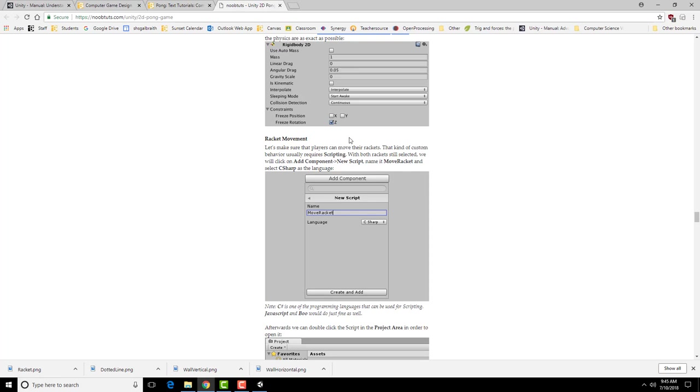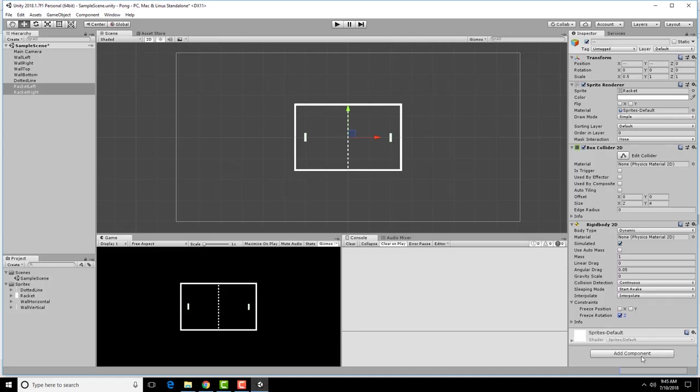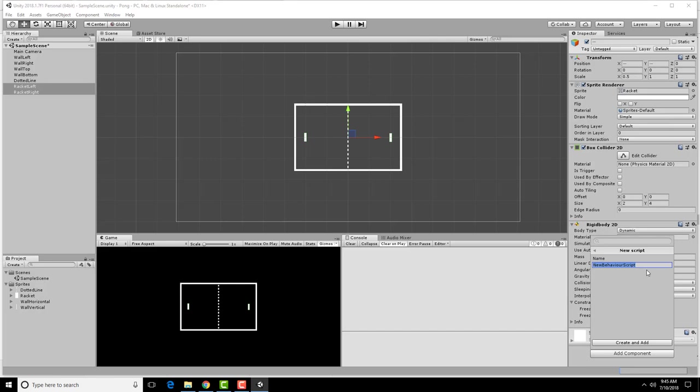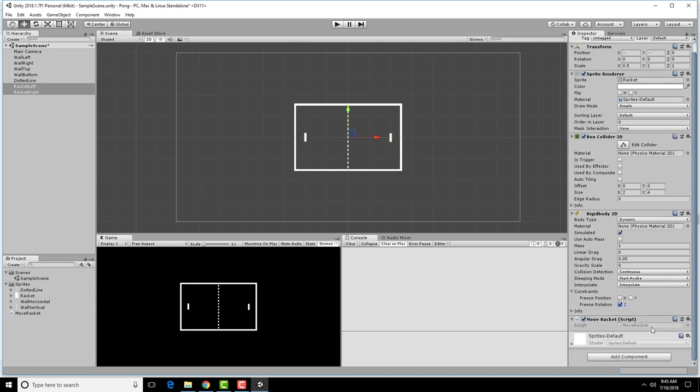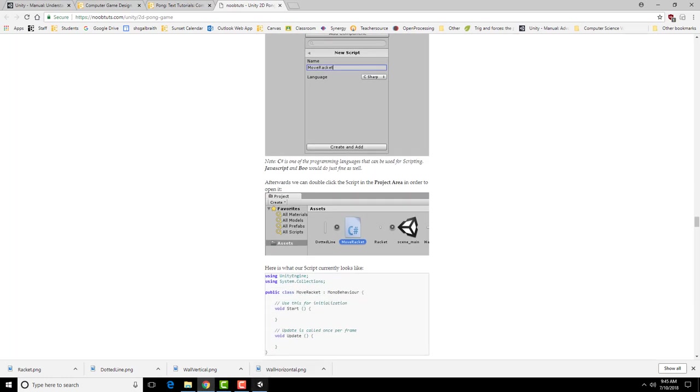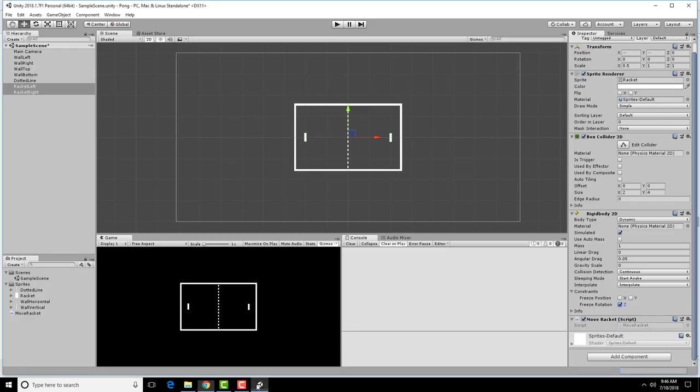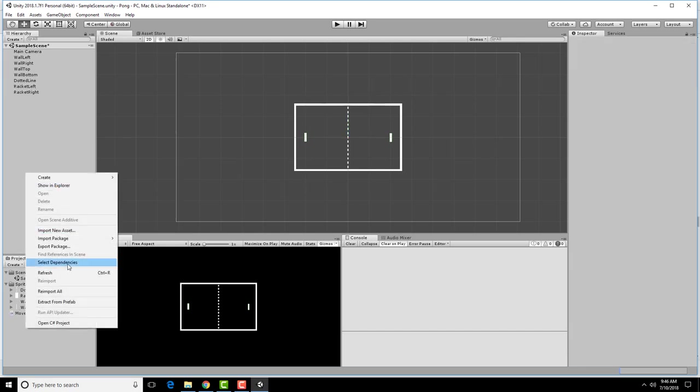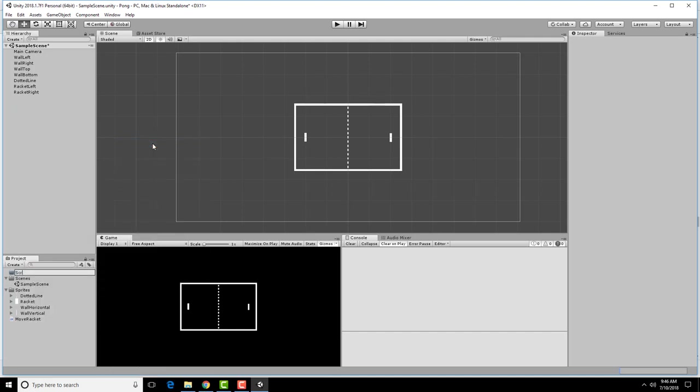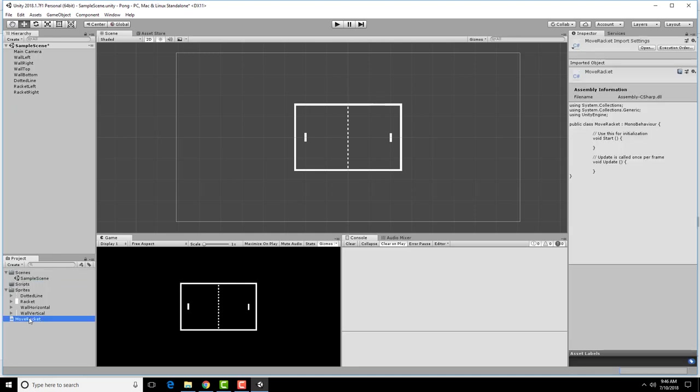So we're going to add a new script to the rackets and we're going to call it moveRacket. Add component. So down at the very bottom of this thing, new script, moveRacket. Notice that it will appear down on the bottom. So down here we have moveRacket. I'm going to create a new folder called scripts and move it into there just to keep it organized.